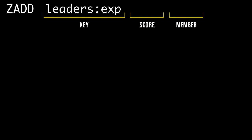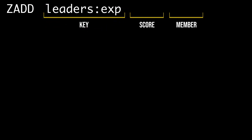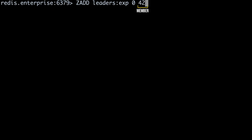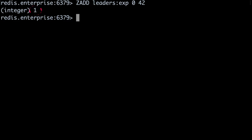The key identifying our sorted set will be leaders:experience. Each player starts with no experience, so their initial score will be zero. For the member, we'll store the unique player ID — let's use the ID of 42. ZADD returns the number of new members stored in the sorted set; in this case, 1.